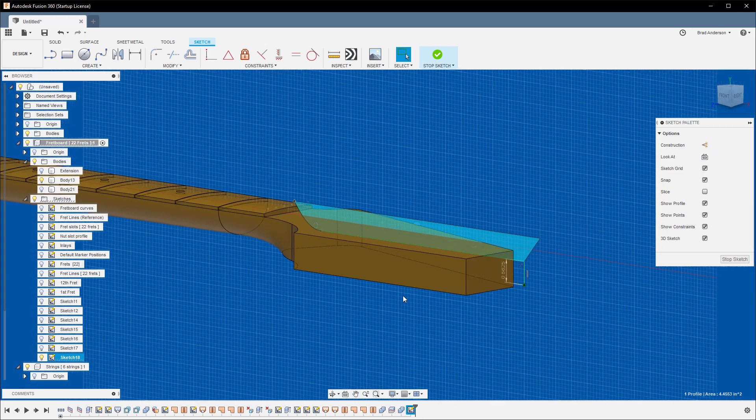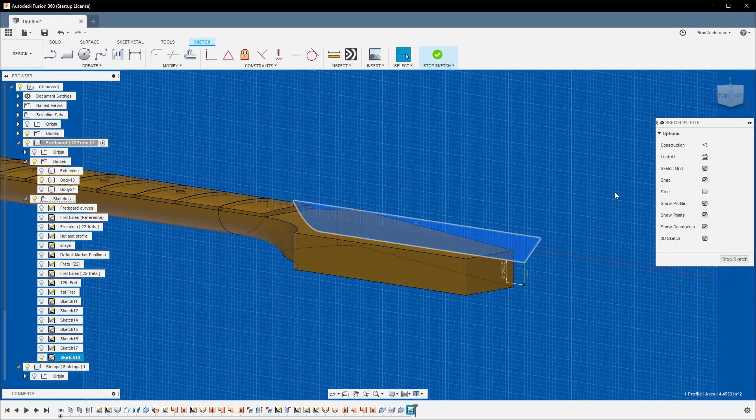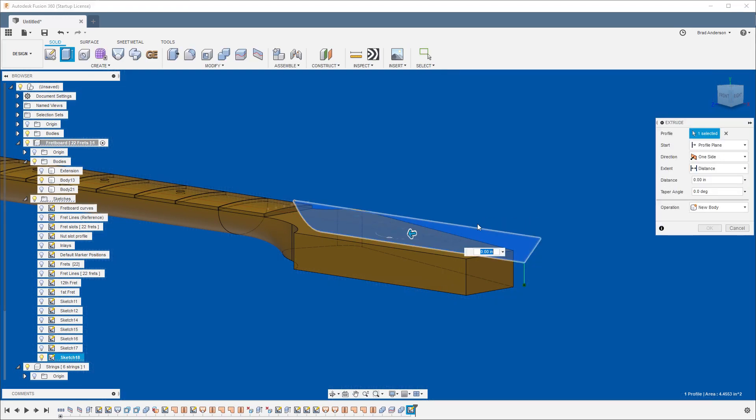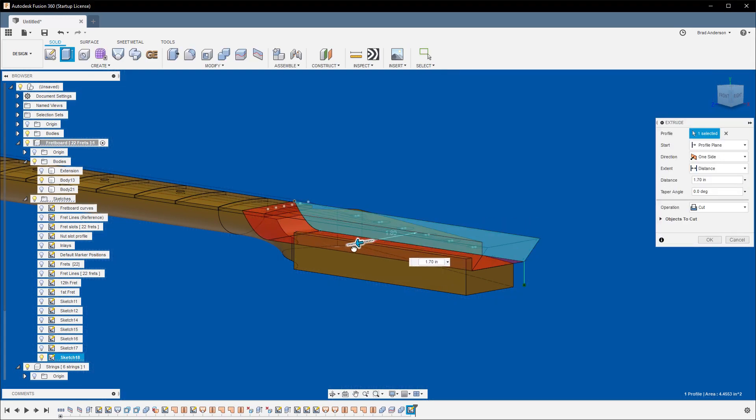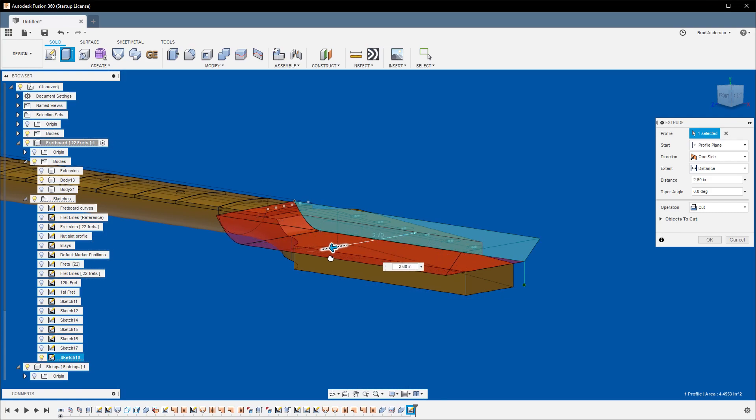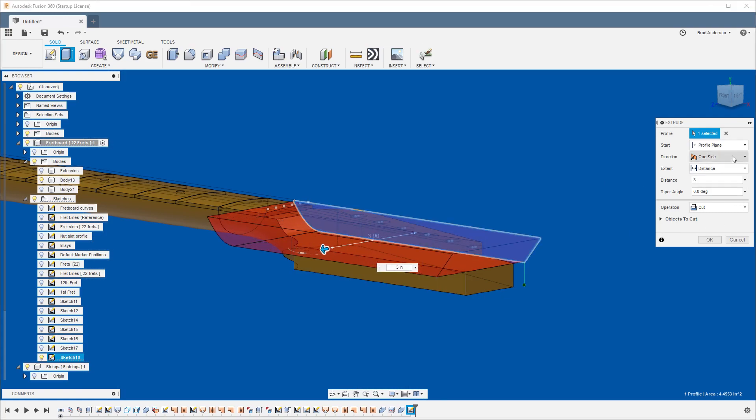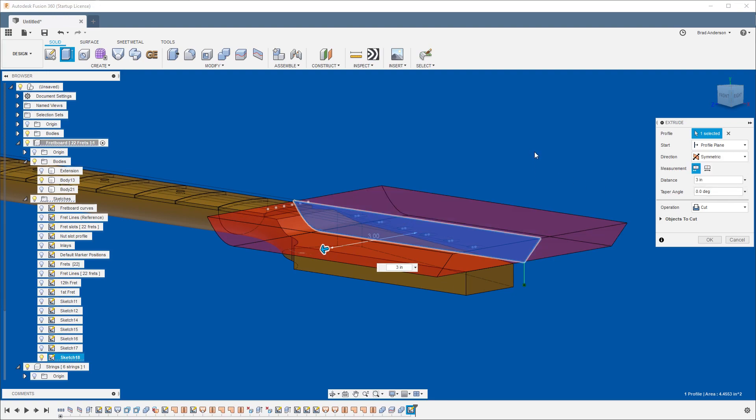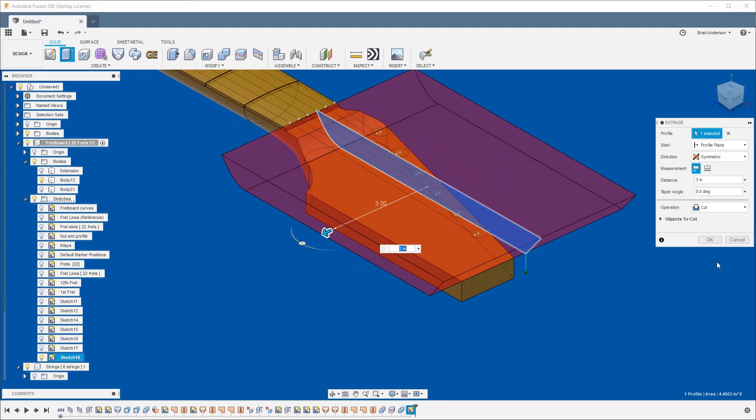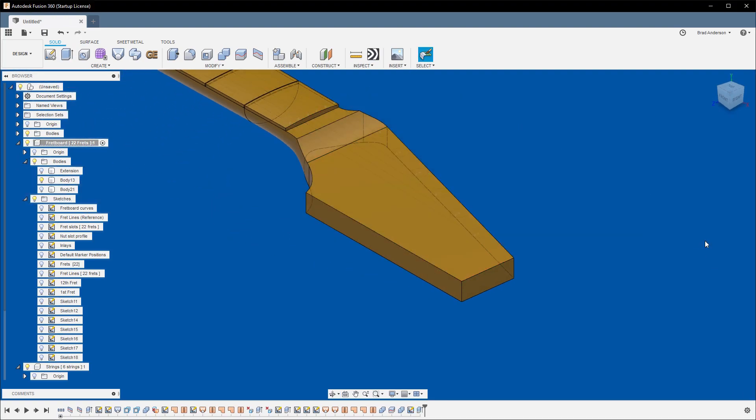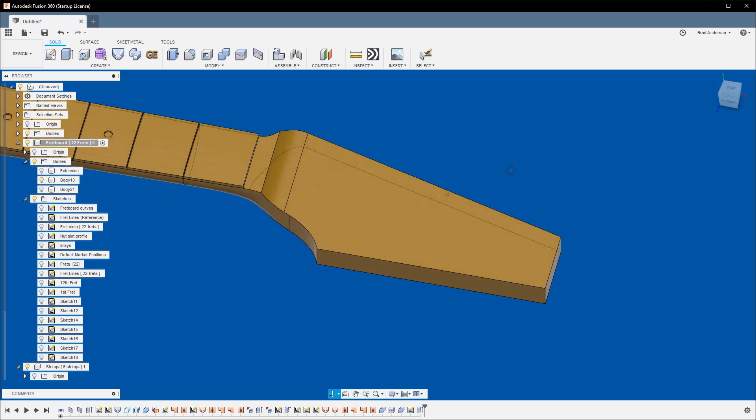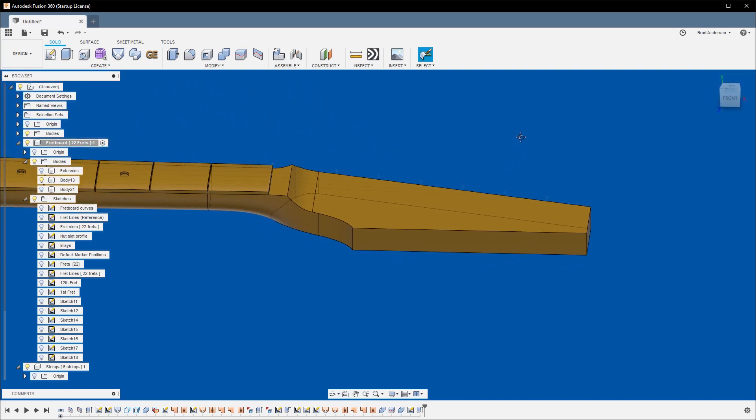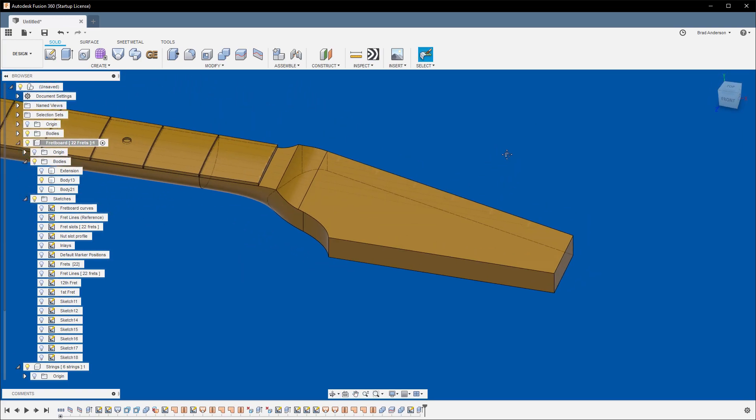So now that we have that, let's hit E for extrude. And we'll come out about three inches. And then over here, let's go to Symmetric so we're doing it through both ends. And hit OK. So that gives us that.